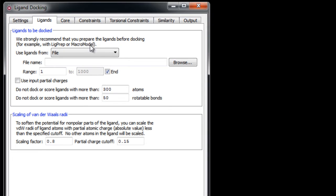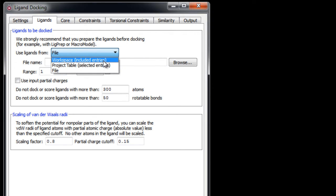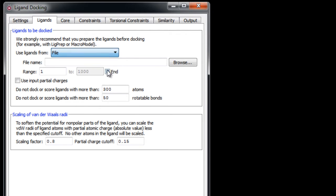Under the Ligands tab, we can specify the source of ligands to be docked. As explicitly stated here, we strongly recommend that you prepare the ligands first, for example with LigPrep and Epik. Here you can choose which ligands to use from either the workspace if you have the ligand in the workspace, the selected entries in the project table, or in this case, we'll be choosing them from a file.